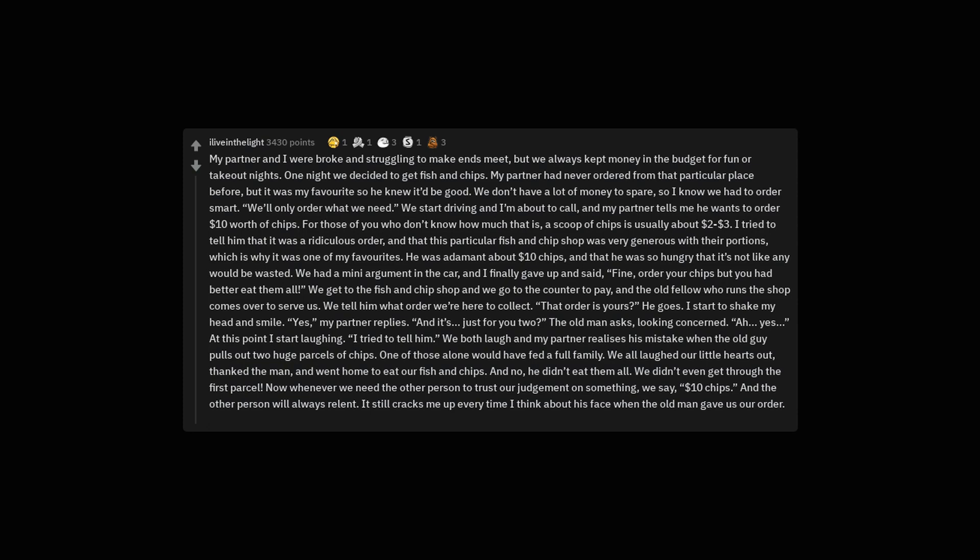One of those alone would have fed a full family. We all laughed our little hearts out, thanked the man, and went home to eat our fish and chips. And no, he didn't eat them all. We didn't even get through the first parcel. Now whenever we need the other person to trust our judgment on something, we say, $10 chips. And the other person will always relent. It still cracks me up every time I think about his face when the old man gave us our order.